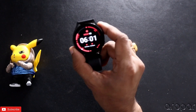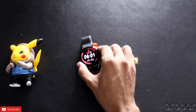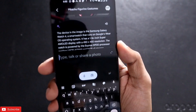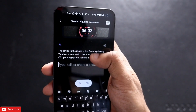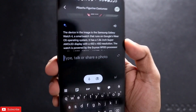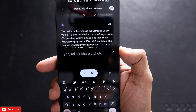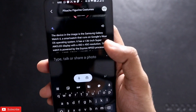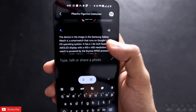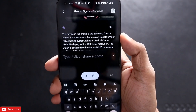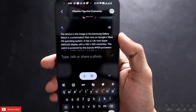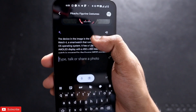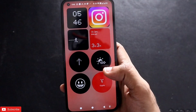I will click a picture of this Samsung Galaxy Watch 4 and see if it is able to identify it. It has identified it as the Samsung Galaxy Watch 4. Samsung Galaxy Watch 5 and 6 are similar looking, but it has identified exactly the Watch 4, which is really concerning, as it is able to identify objects at such a minute or deep level.